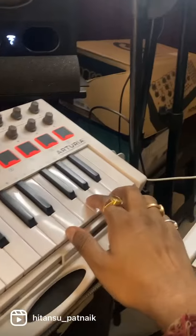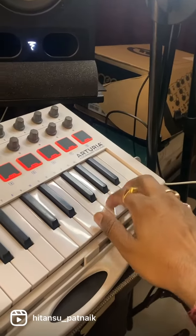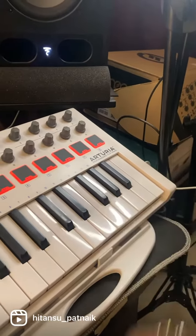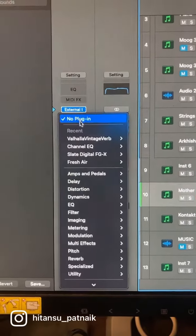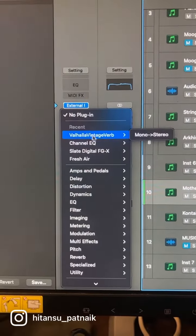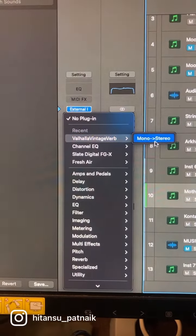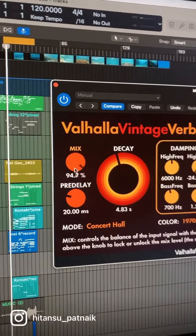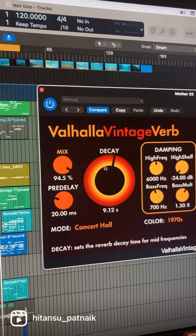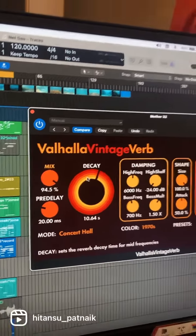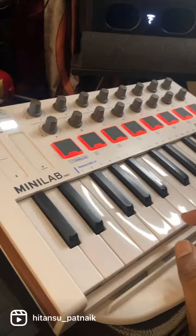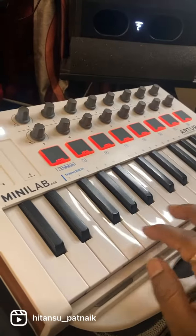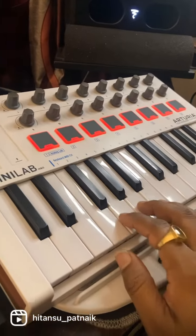On the hardware, adding Valhalla Vintage Verb — set the mix and the decay settings as per the desired amount. Here you go, the designed sound.